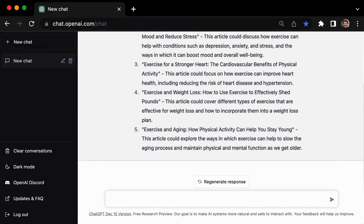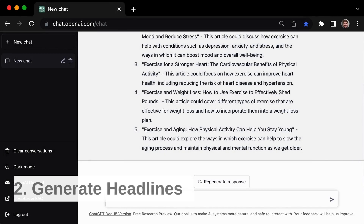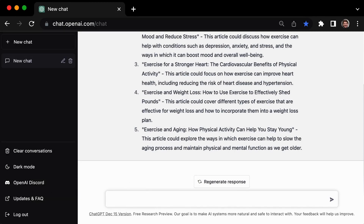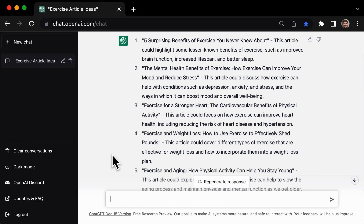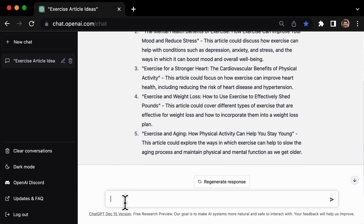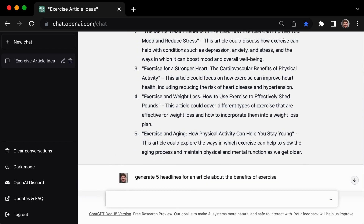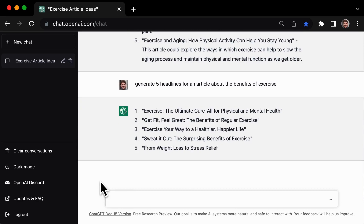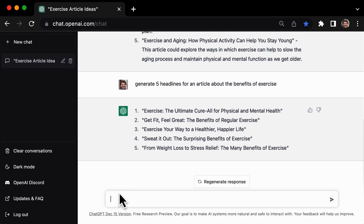Next up on our list of GPT3 writing tips is using it to generate headlines. This can be a great way to grab your reader's attention and set the tone for your article. For example, you could ask it to provide 5 headlines for an article about the benefits of exercise, and it might suggest titles like these.